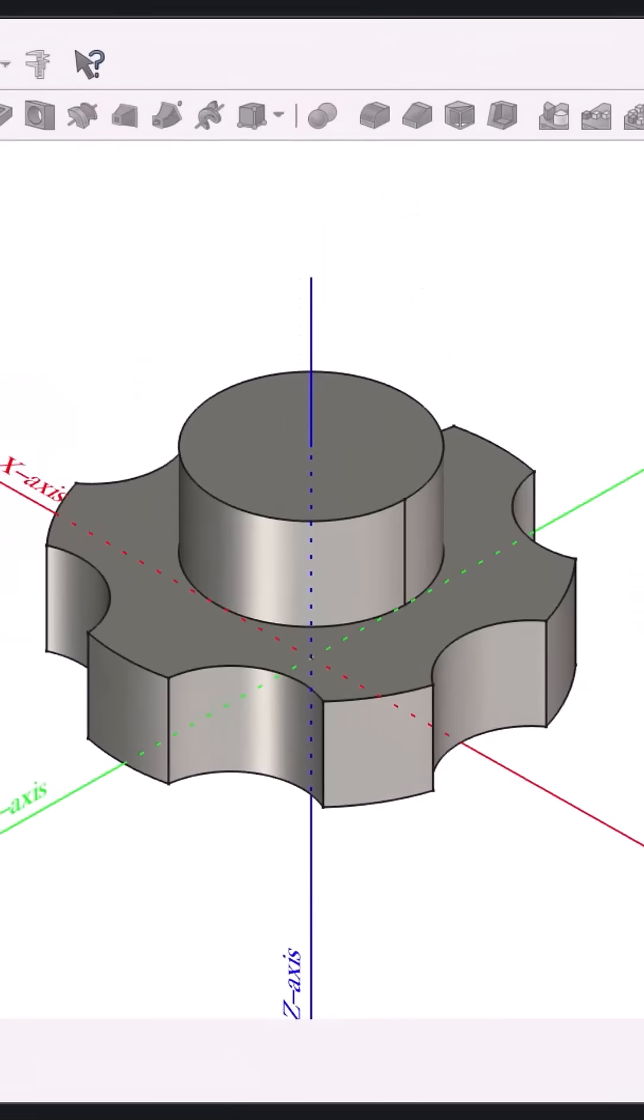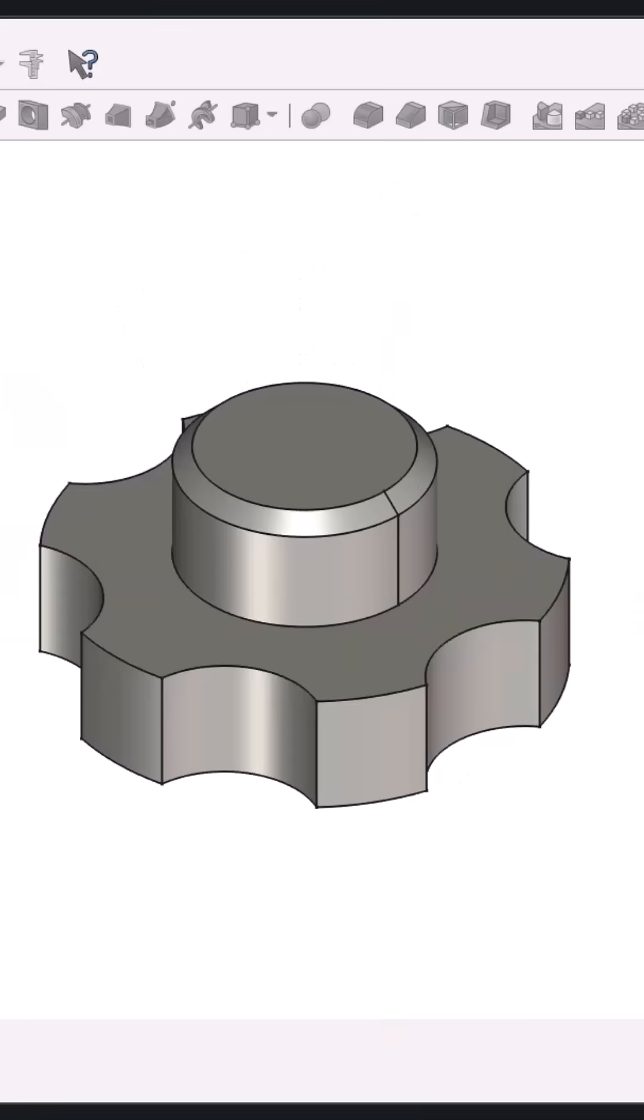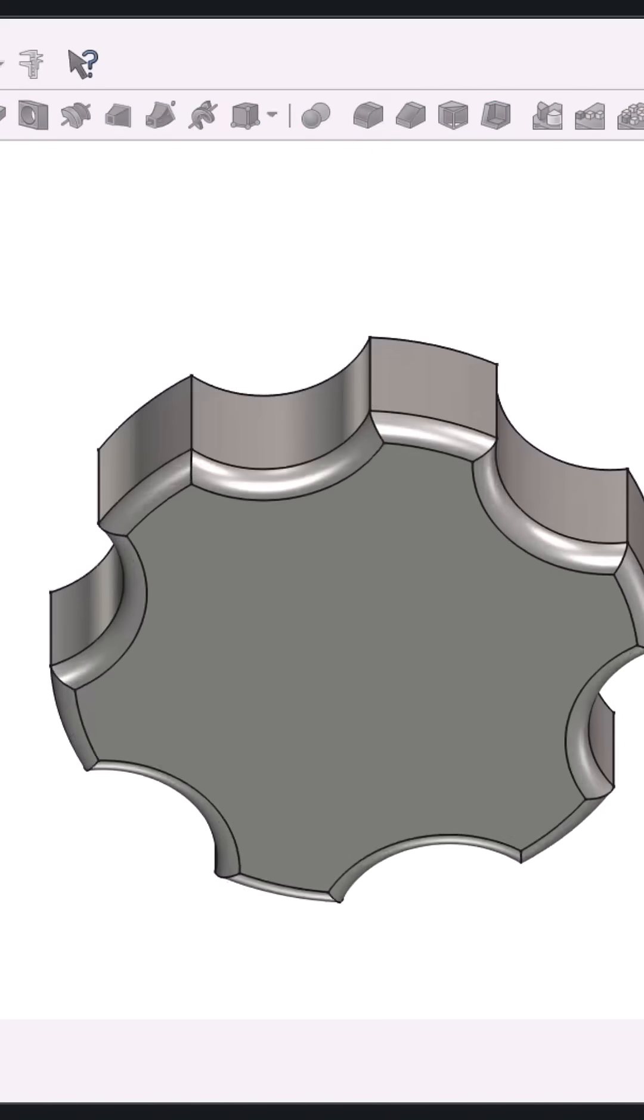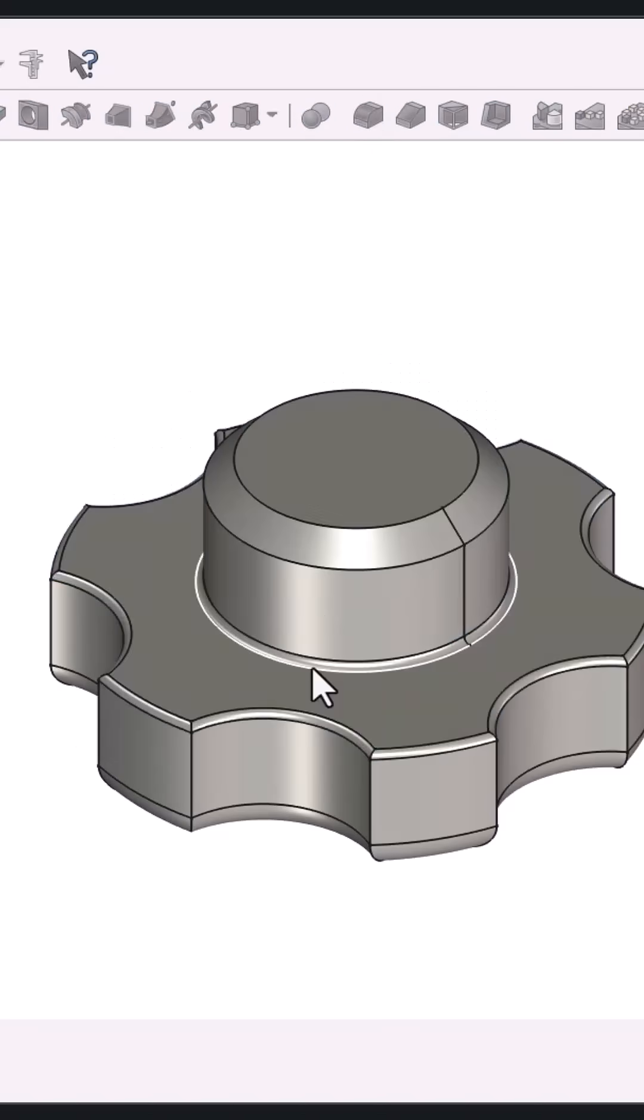Step four, apply a 4mm chamfer on selected edges and a 5mm fillet on both the bottom and top faces.